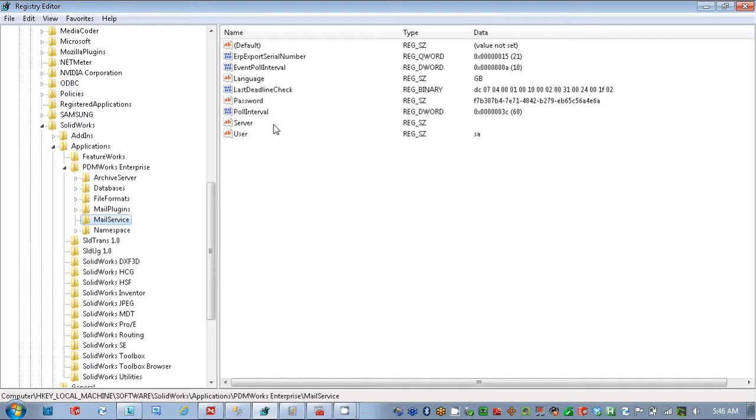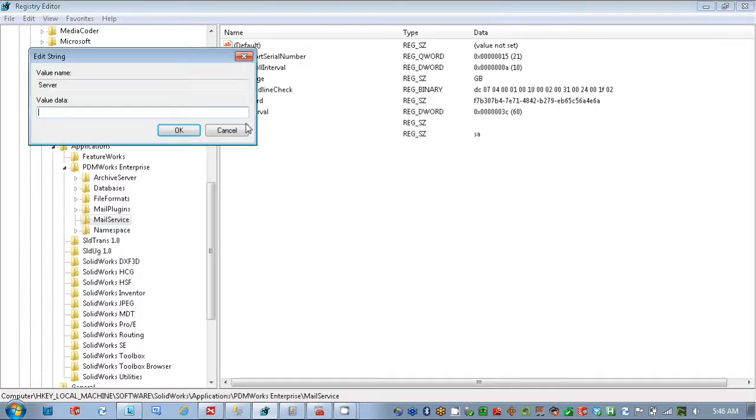Now if your database server service is actually on a different server than your SQL server, you would want to make sure that there's the server name for the SQL server in here. Since they're both on the same computer in this case, I can leave that blank, and there's no issue there.